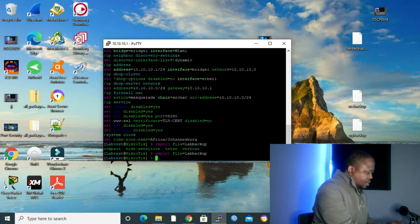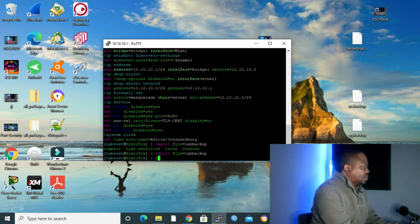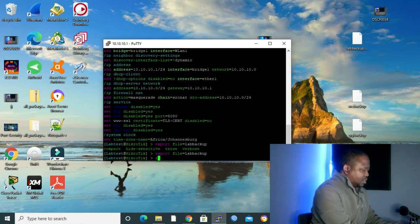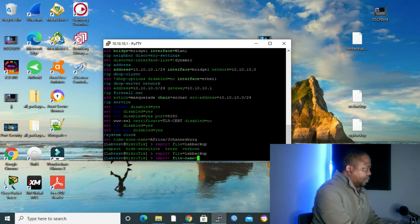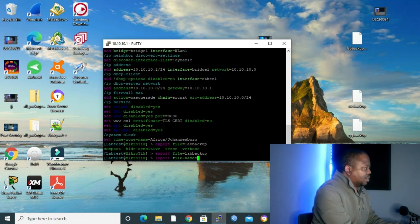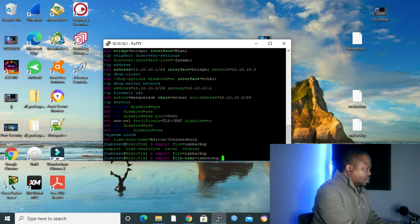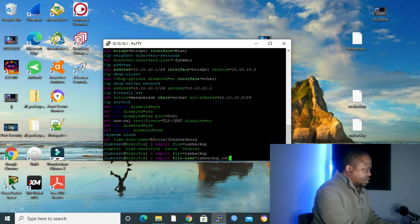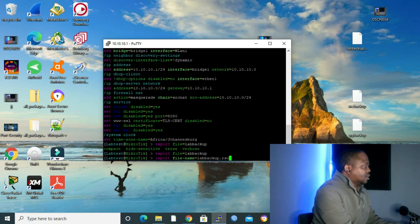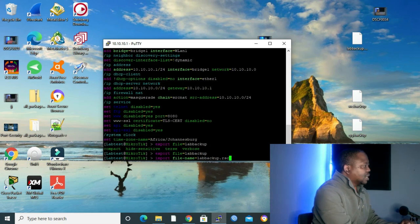Type import, put file name, and then you type your file name. Which, on our case, it's labbackup.rsc. Don't forget the extension .rsc, and then you press enter. And it will load your backup.